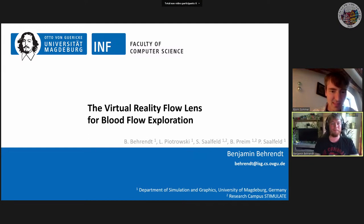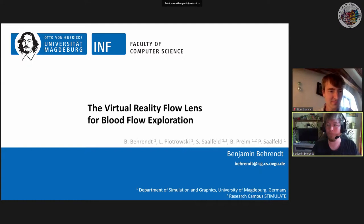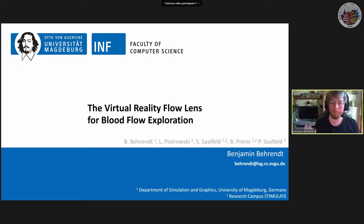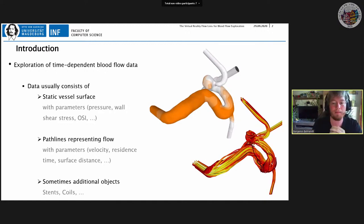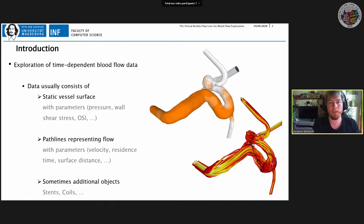My topic is the virtual reality flow lens for blood flow exploration. When I talk about exploring blood flow visualisations, we're working with simulated patient-specific blood flow data, which is interesting for medical research in order to understand the formation and development of various pathologies, for example aneurysms.